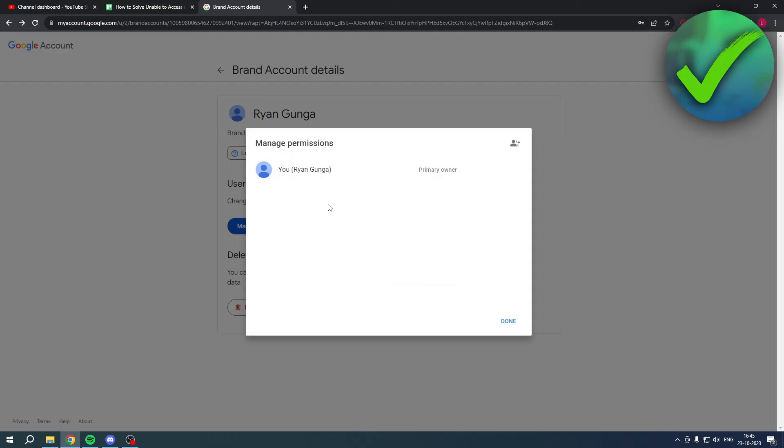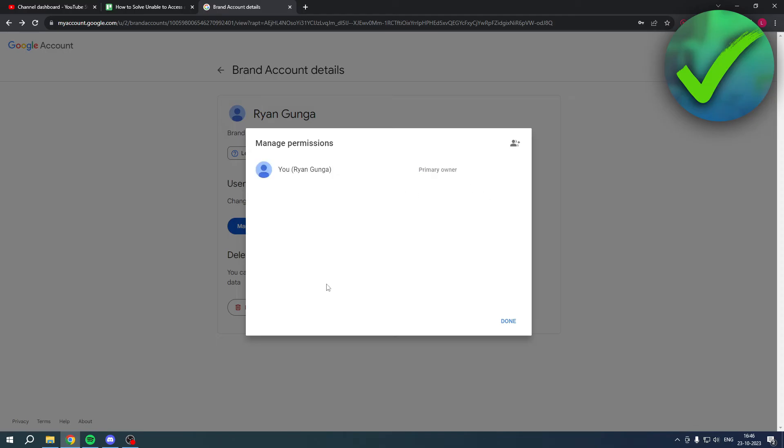Now what will happen is that the other email address you've created now has access to this YouTube channel as well. But the good thing is that via that email, you can actually get access to your YouTube channel again.